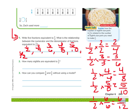What is the relationship between the numerator and the denominator of fractions equivalent to 1 half? I look at each pair: 1 and 2 — 1 is half of 2. 2 and 4 — 2 is half of 4. 3 and 6 — 3 is half of 6. 4 and 8, 5 and 10, 6 and 12 — same pattern. So the relationship is that the numerator is half of the denominator.